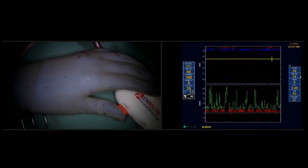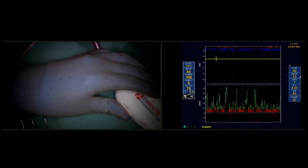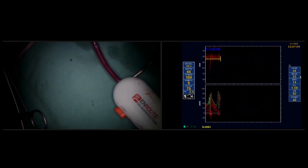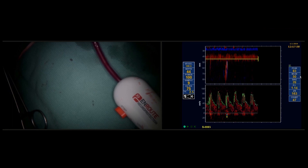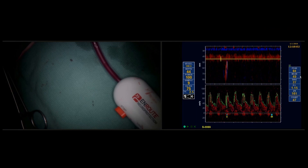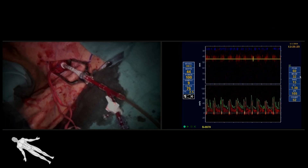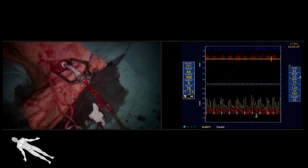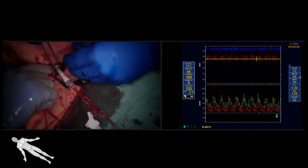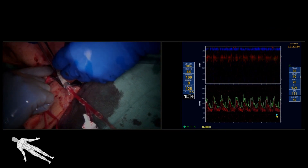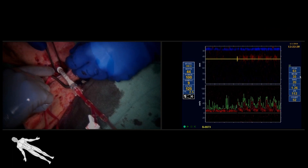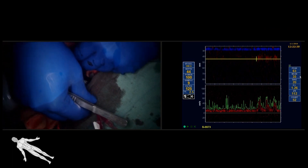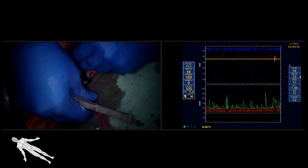Flow reversal was continued for 3 minutes, then the carotid clamp was released, flow reversal was stopped, and antegrade flow in the right ICA was re-established and confirmed on TCD. Blood was returned to the femoral vein, the femoral vein sheath was pulled, the 8-French carotid sheath was removed, and the pre-existing 5-0 Prolene purse-string suture was tied down. Heparin was reversed, hemostasis was obtained, and the incision was closed in layers.